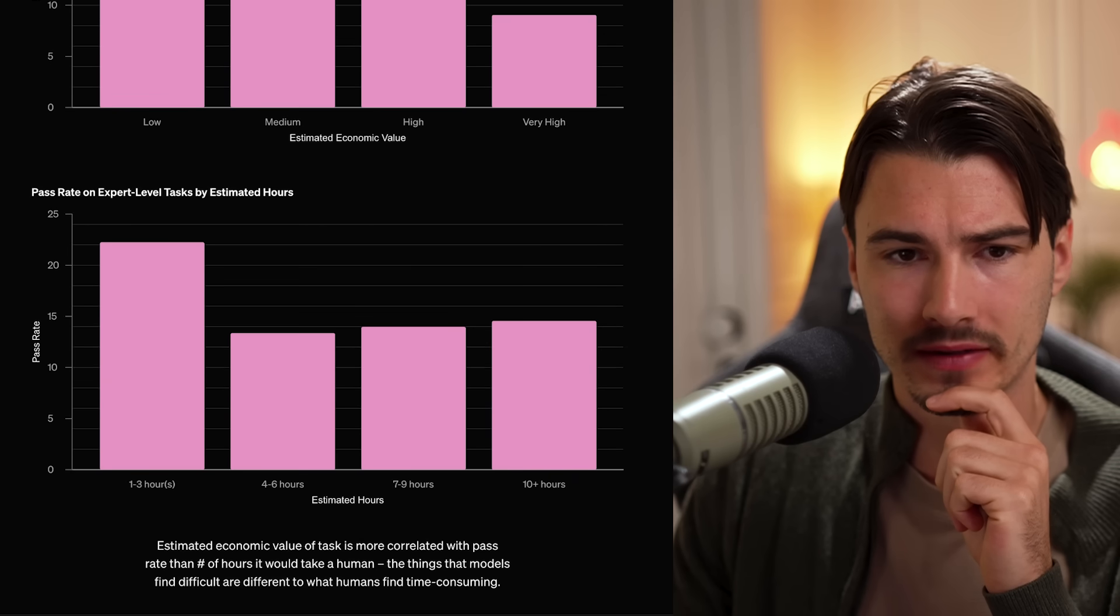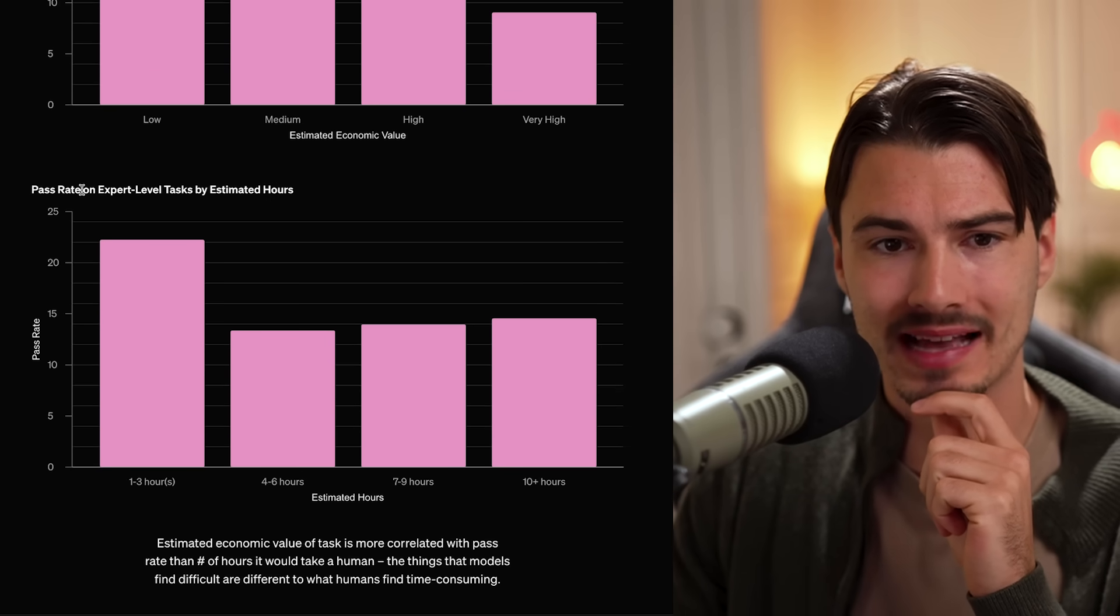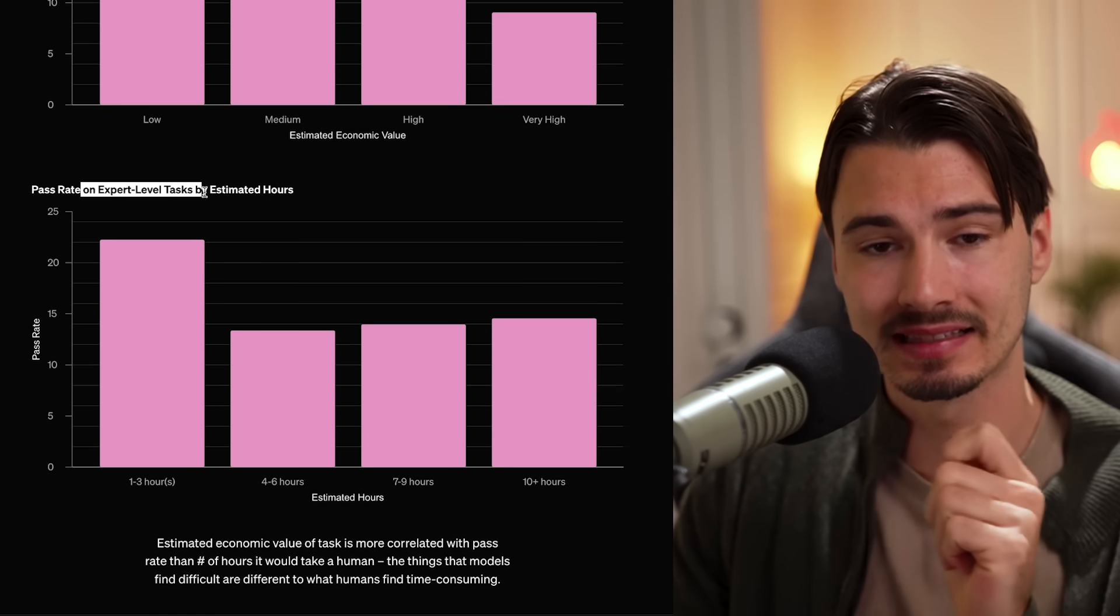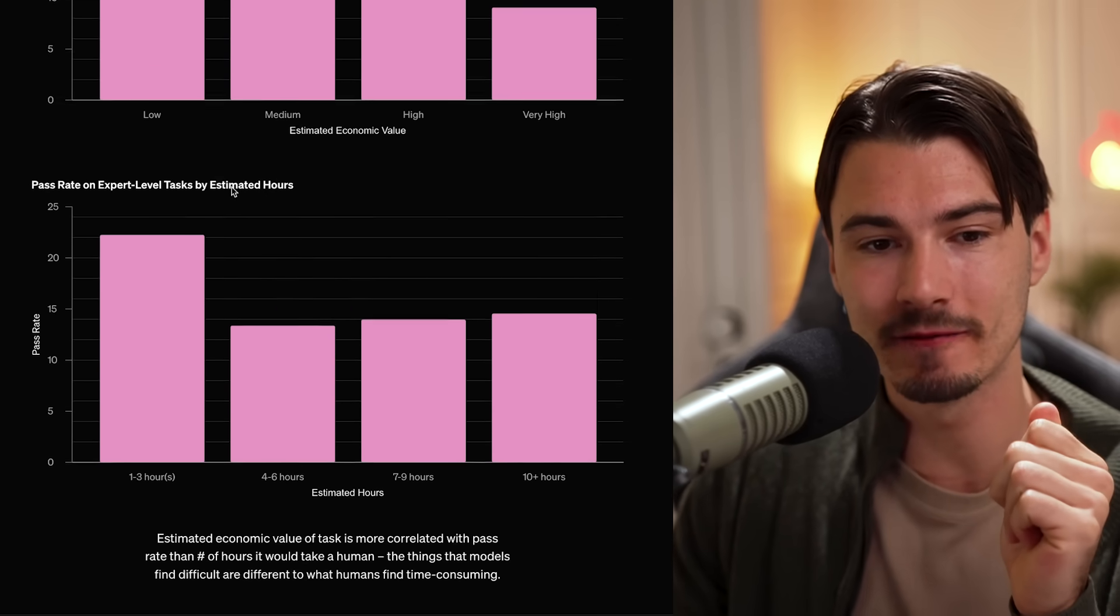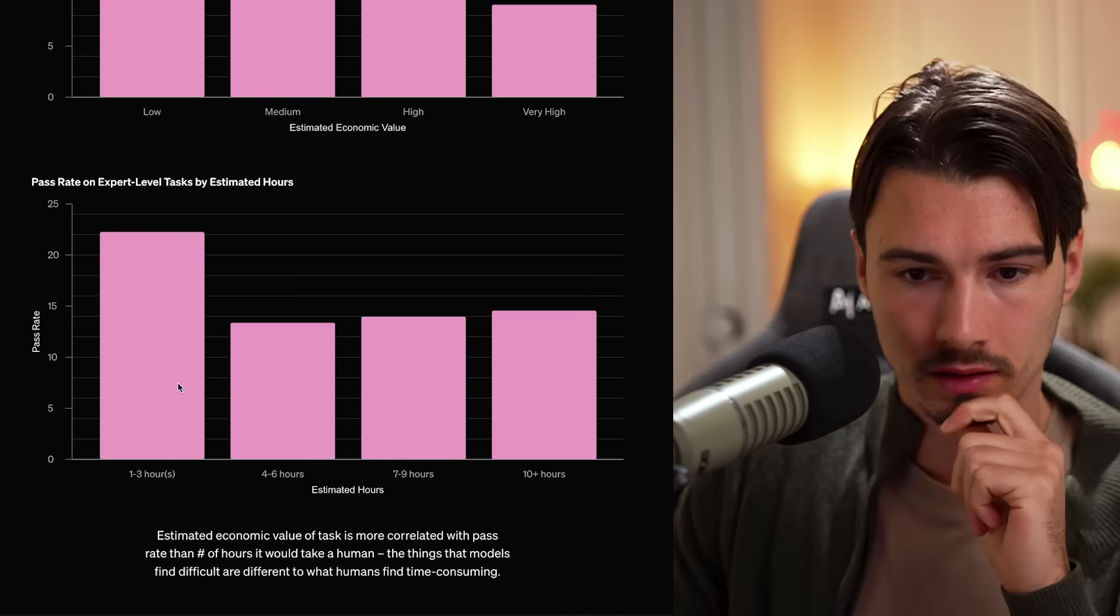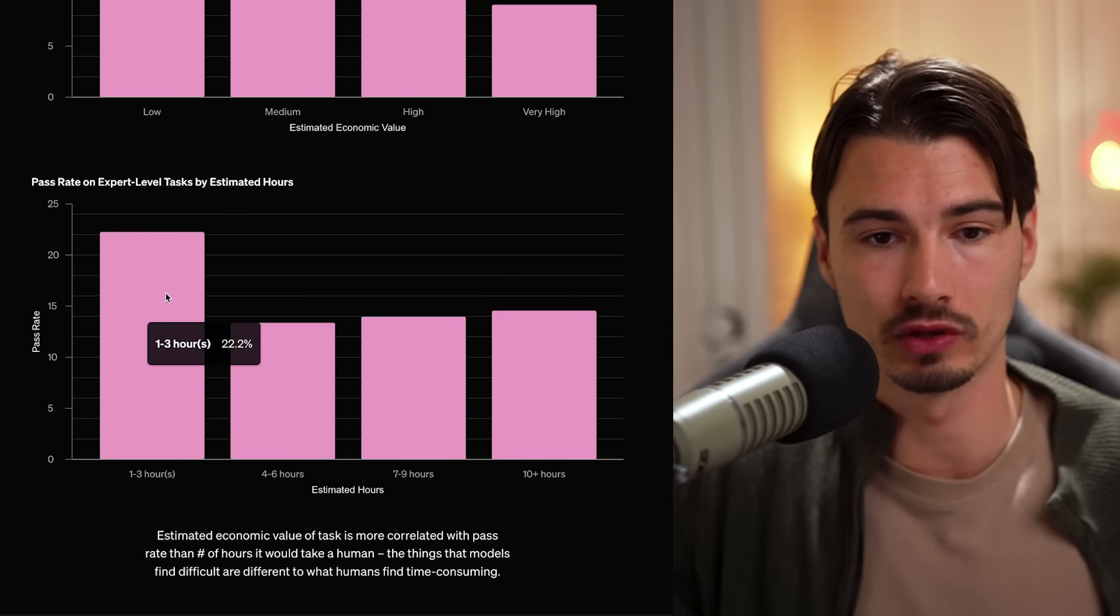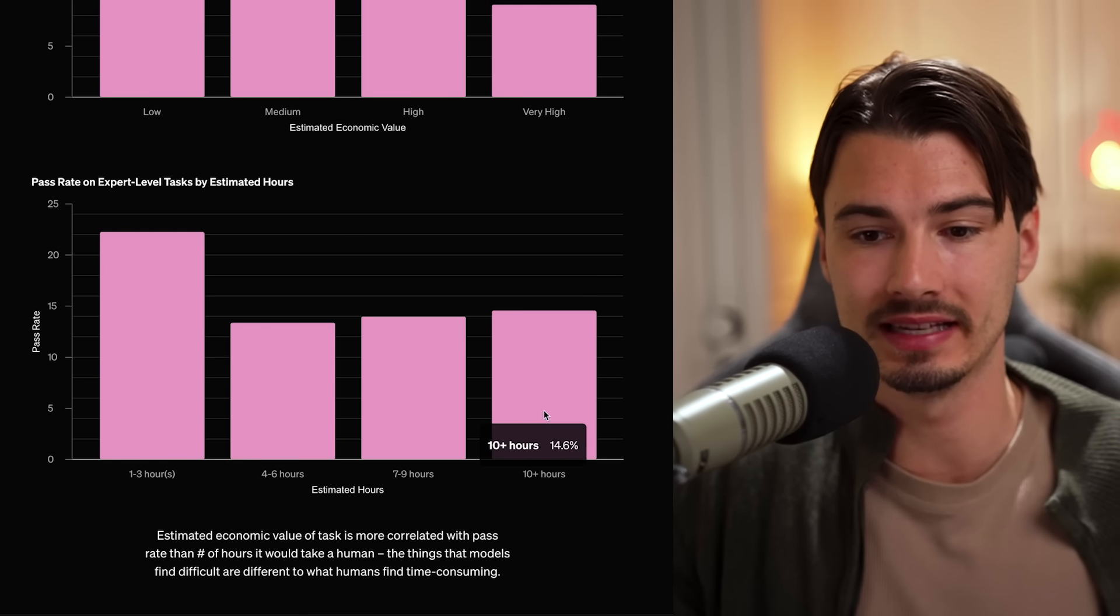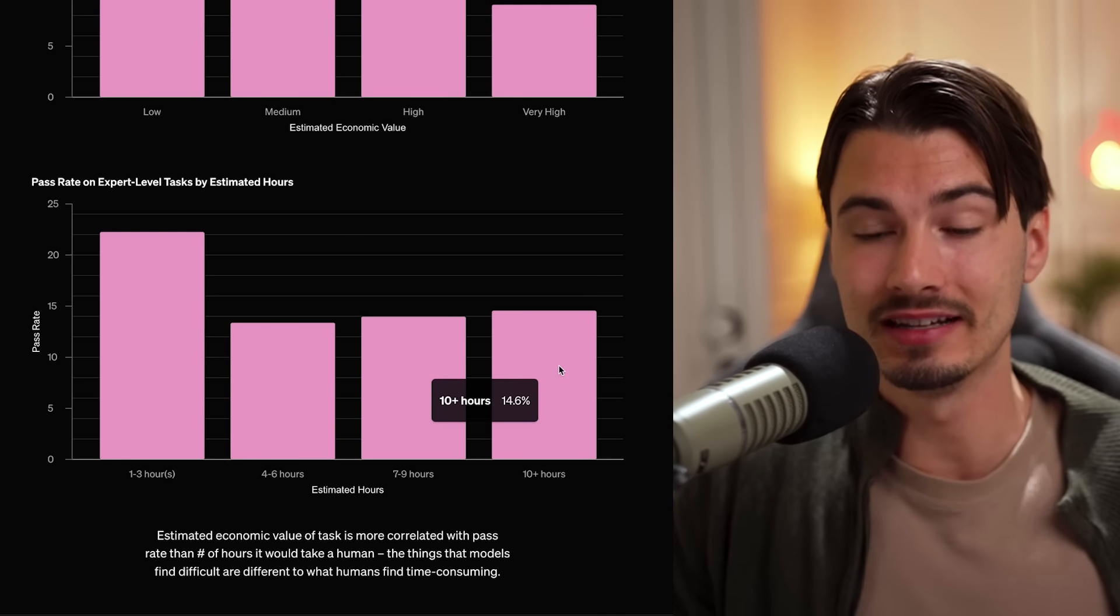And if you give it the best thinking model with access to the internet and the ability to run code, you get 26% accuracy. That's 13 times more. And think about the fact that this is in the span of a year, maybe two years, if you measure it from GPT-4.0, this is what progress looks like. There's one more graph that I want to highlight here. And that's this one. That's the pass rate on expert level tasks by estimated hours. And the interesting finding here is this. Look at that. So these are different tasks that would take a human, let's say one to three hours, four to six hours, or in this case, 10 plus hours.